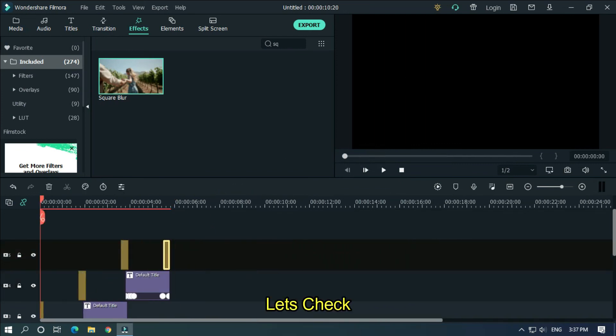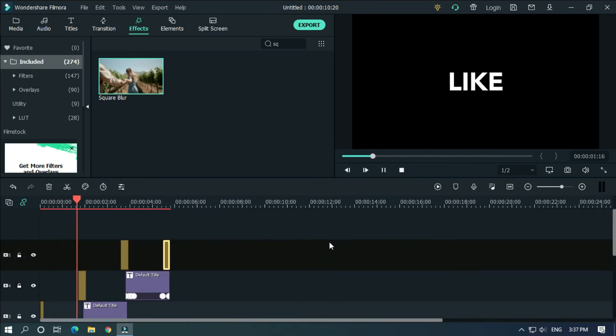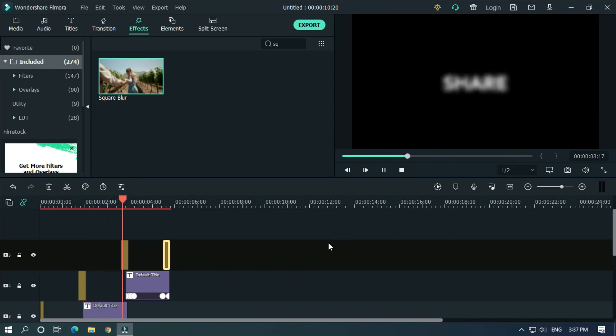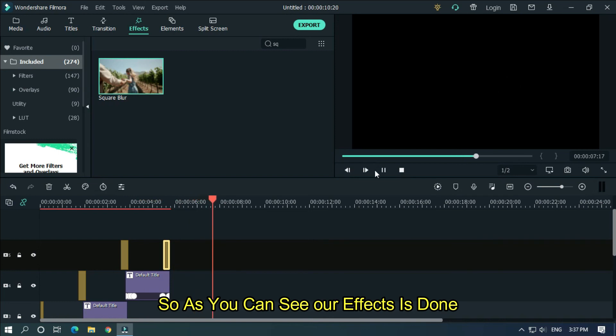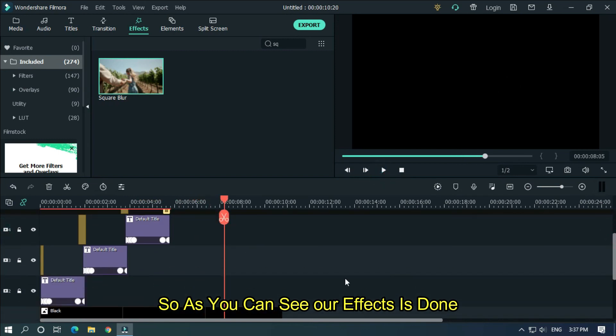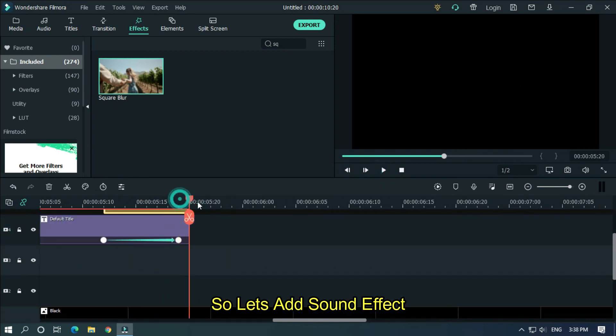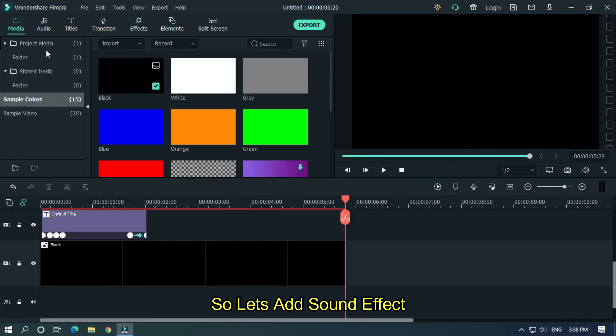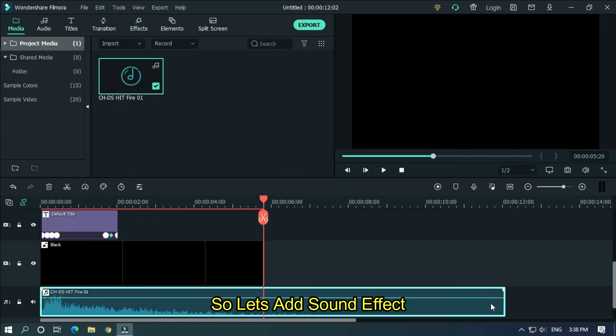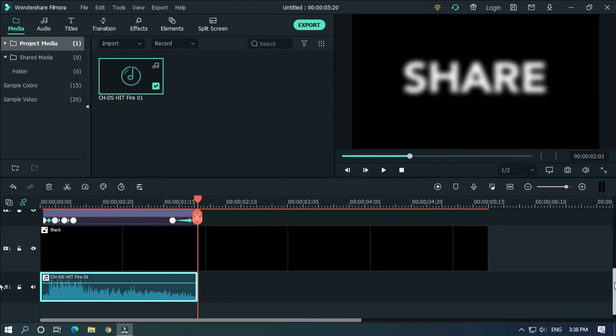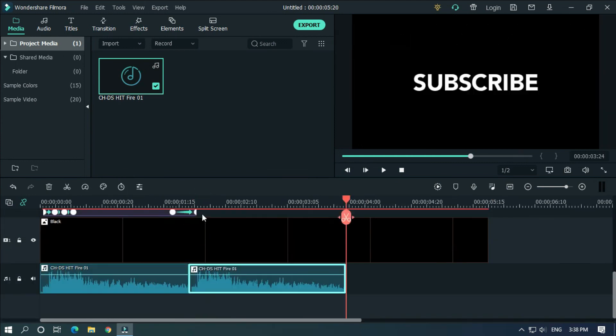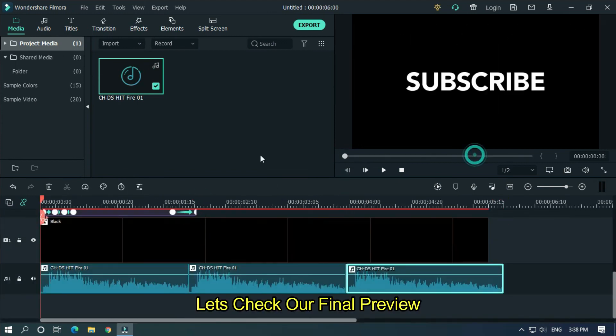Let's check now. So as you can see, our effect is done. So let's add sound effect. Let's take our final preview.